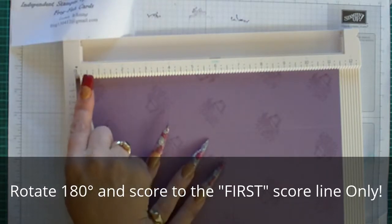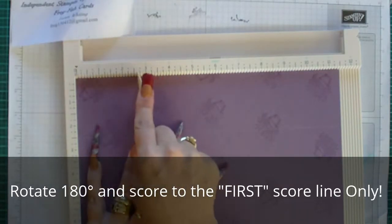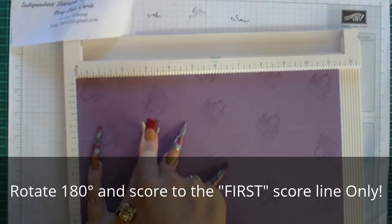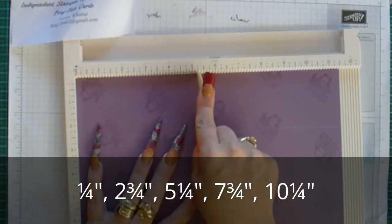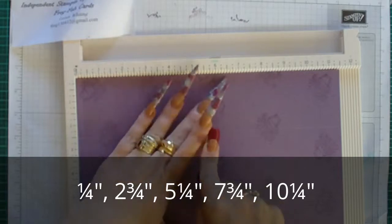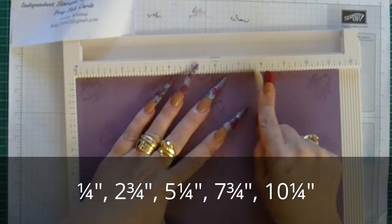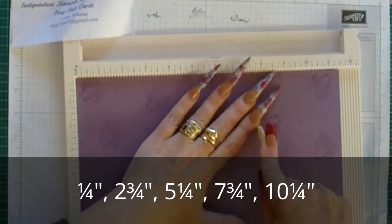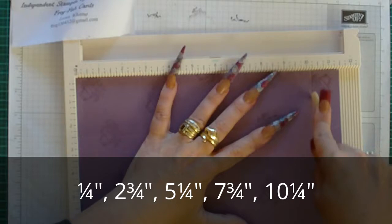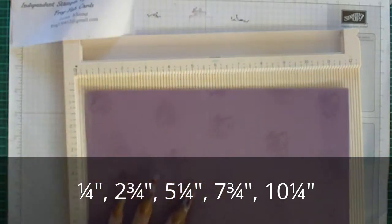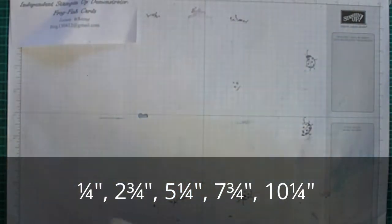So then we are scoring at 1 quarter, then 2 and three quarters, then 5 and a quarter, then 7 and three quarters, then 10 and a quarter. Then you need to remove your scoring board.